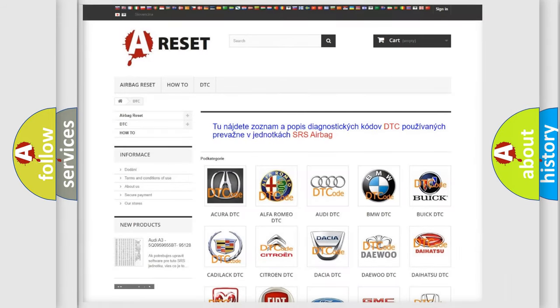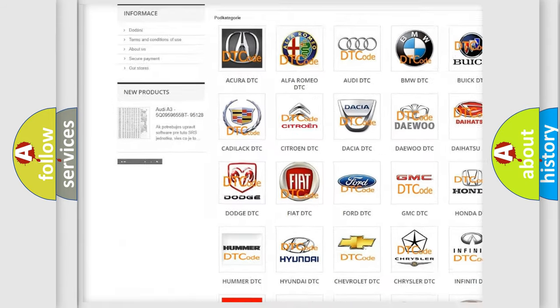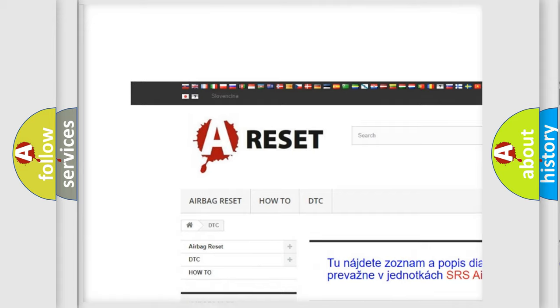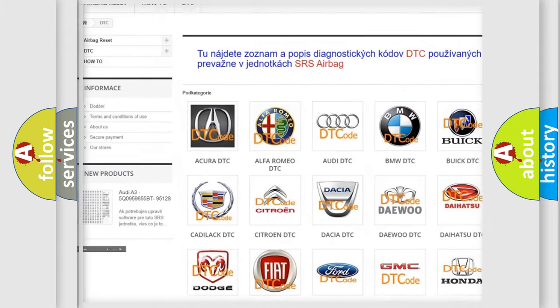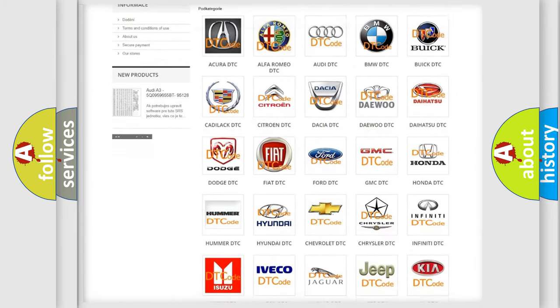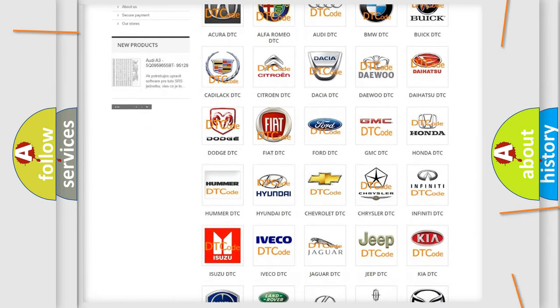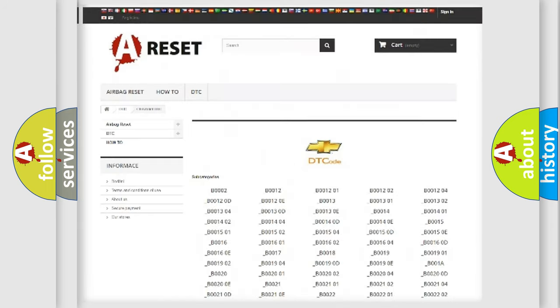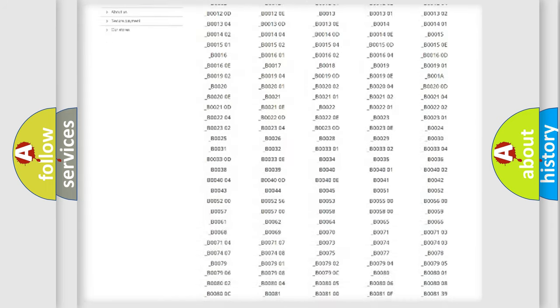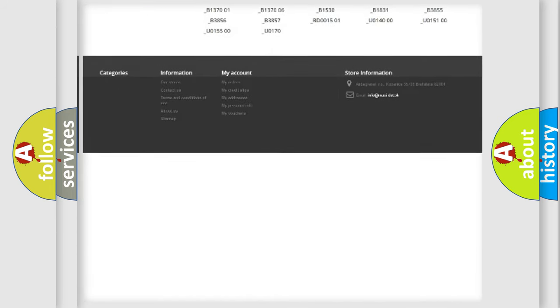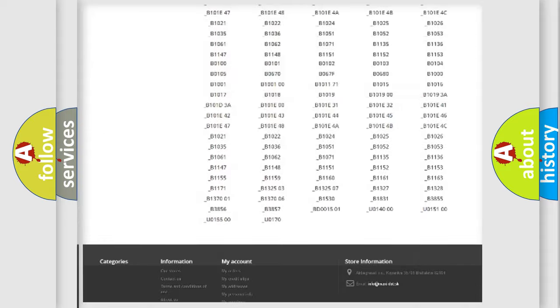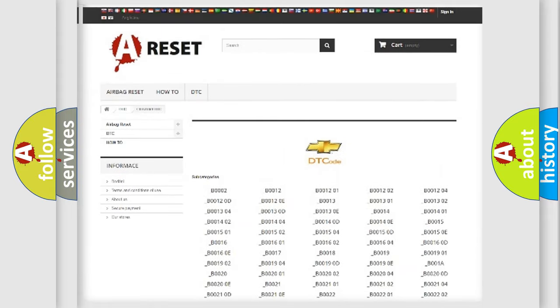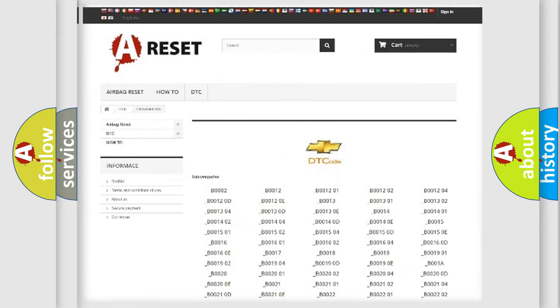Our website airbagreset.sk produces useful videos for you. You do not have to go through the OBD2 protocol anymore to know how to troubleshoot any car breakdown. You will find all the diagnostic codes that can be diagnosed in Chevrolet vehicles, and also many other useful things.